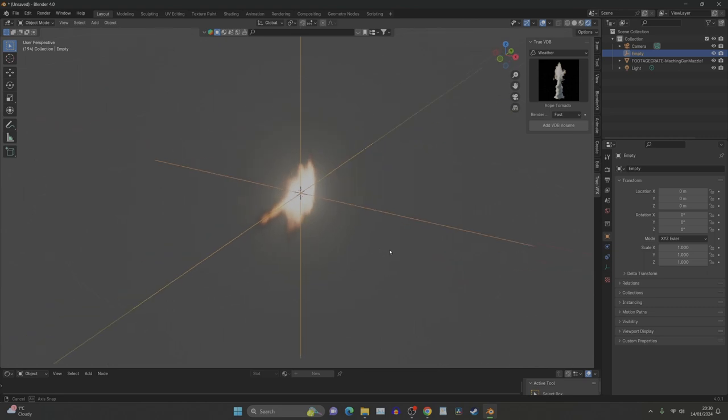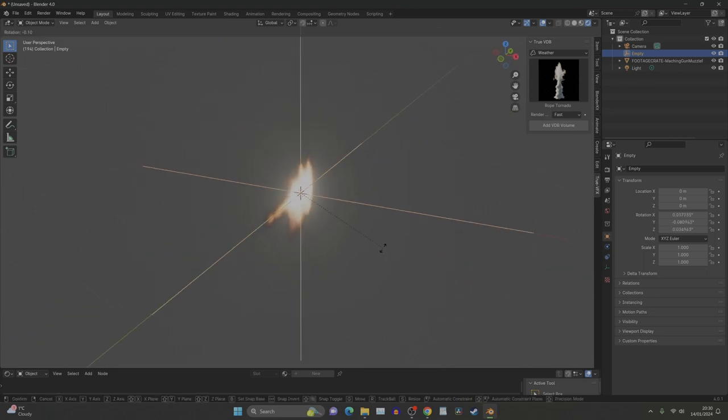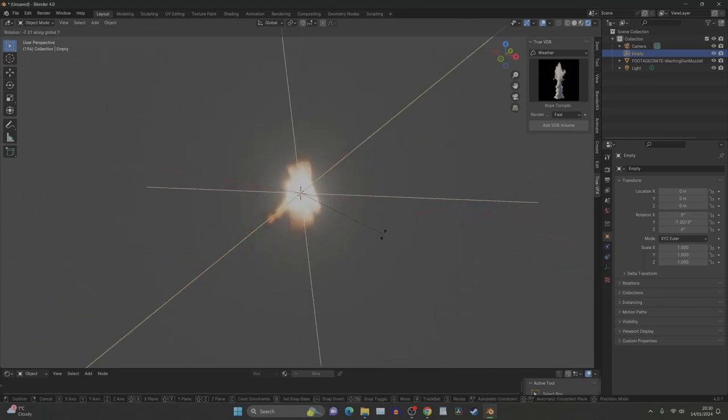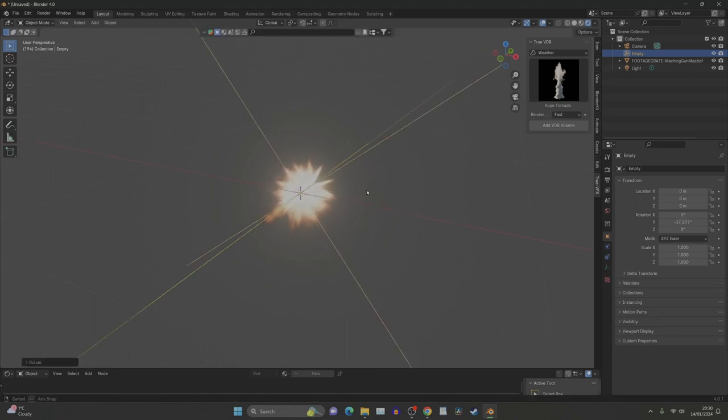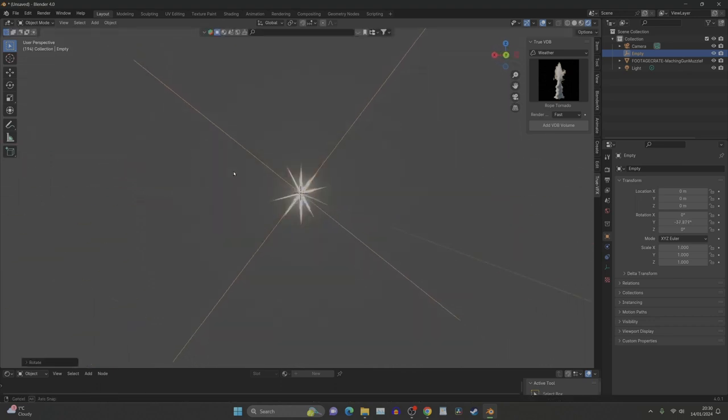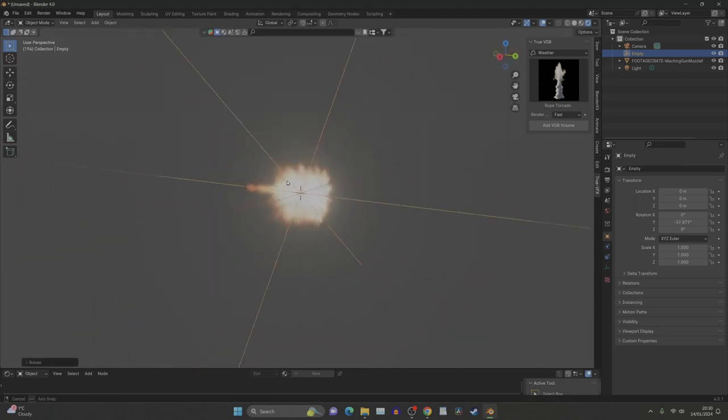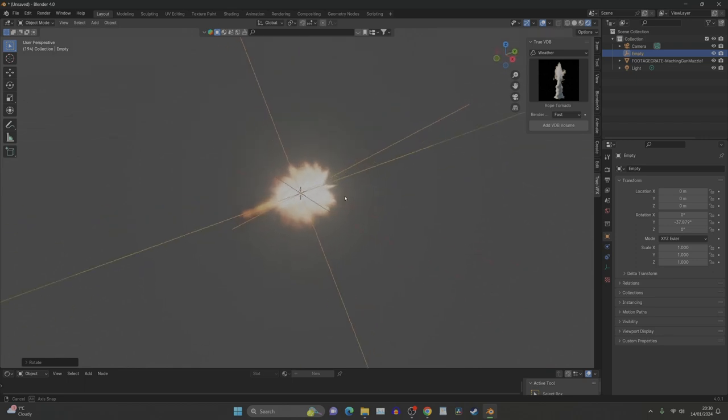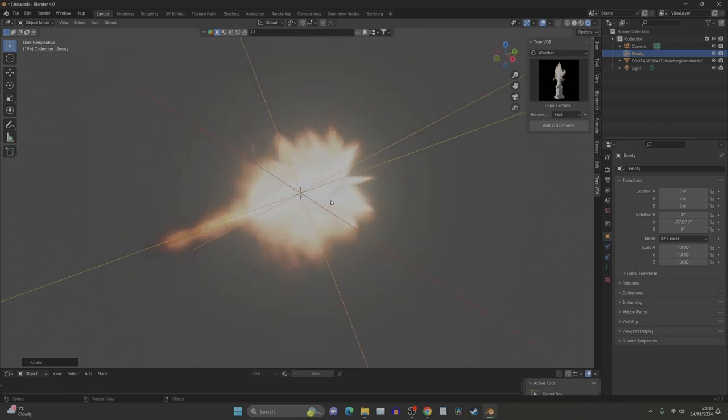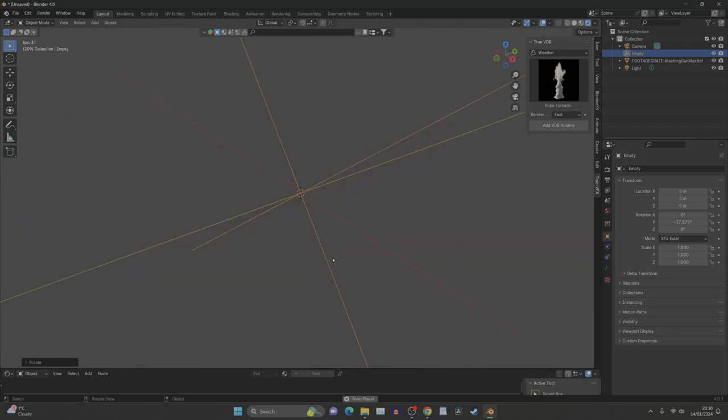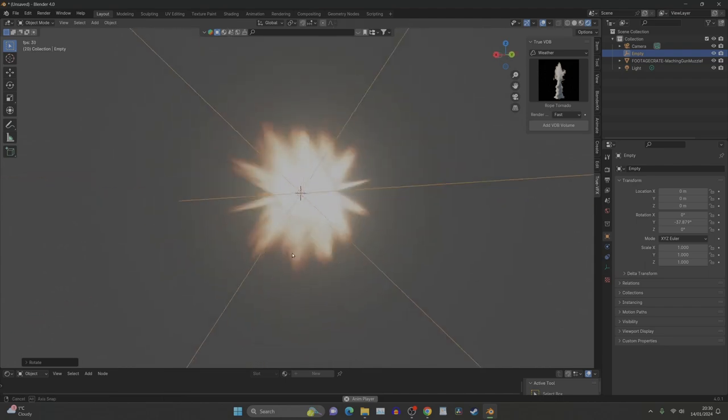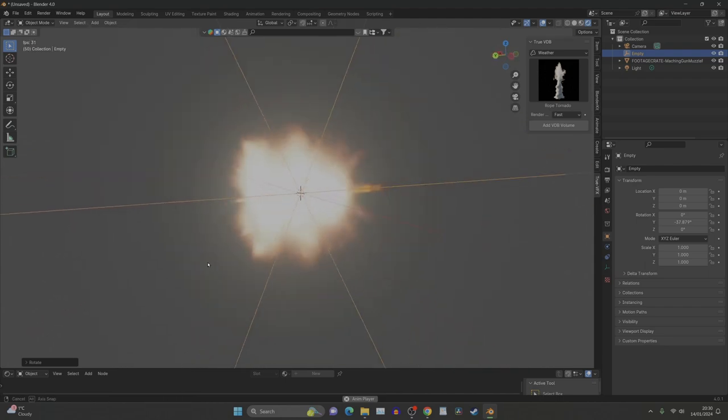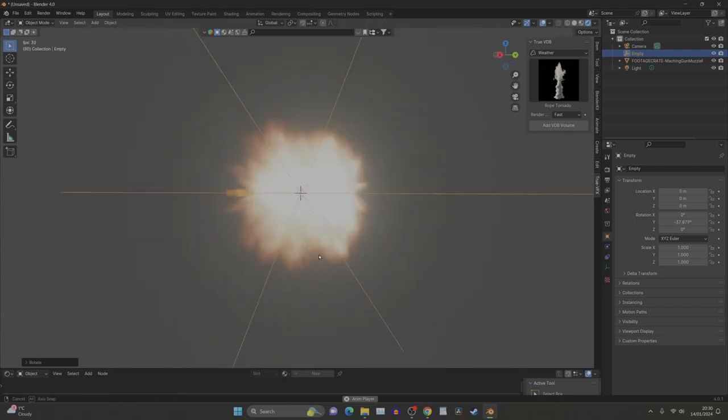If we click the empty now and then press rotate on the Y, we should be able to array a load around like that. Amazing! You've basically just made yourself a muzzle flash.